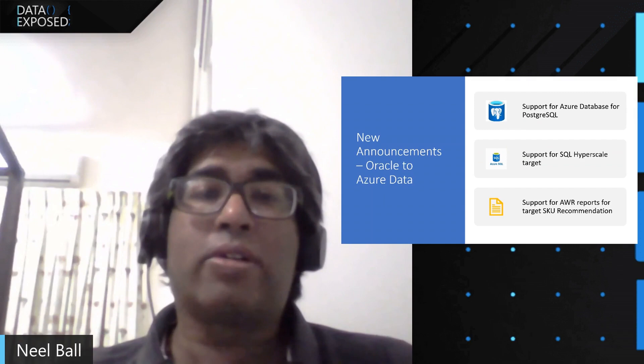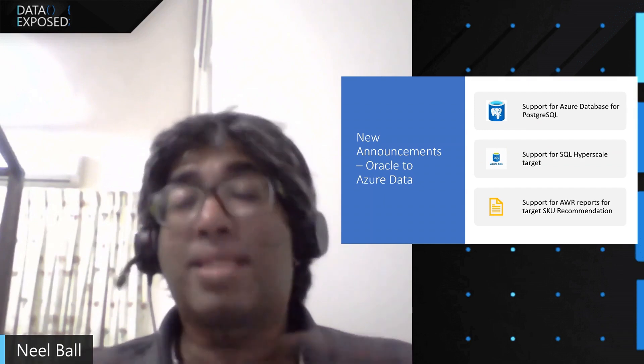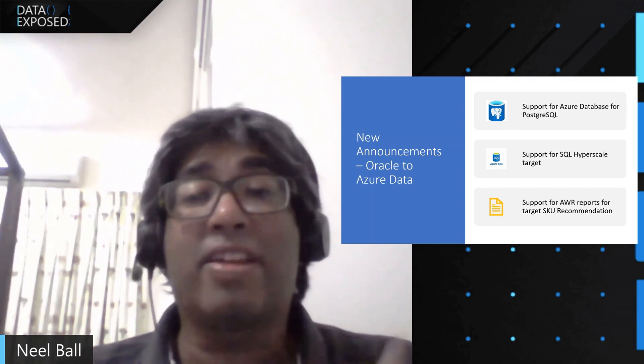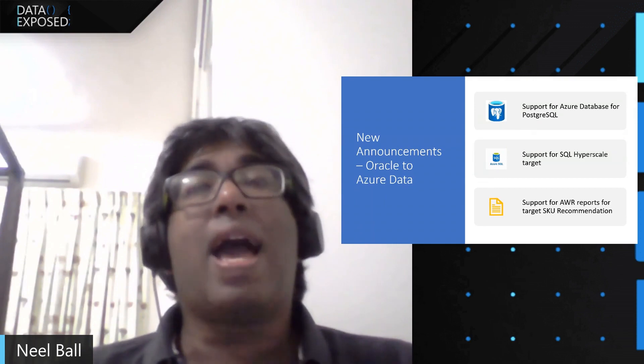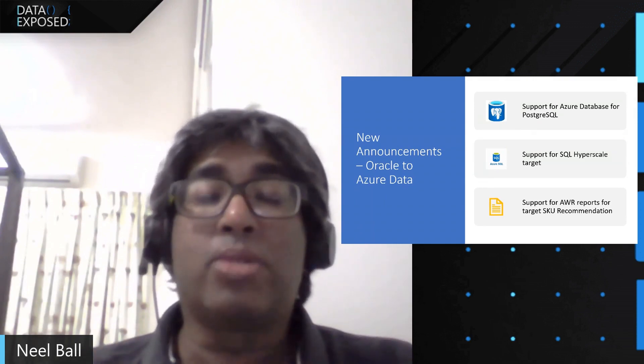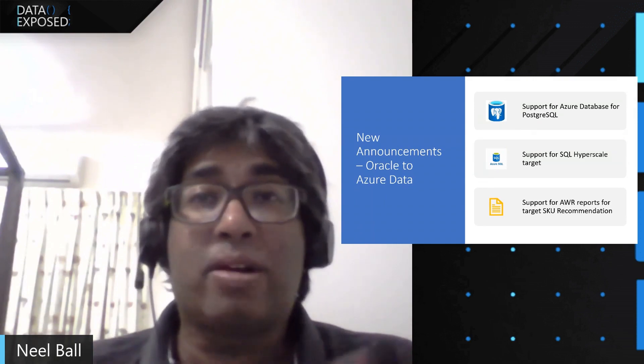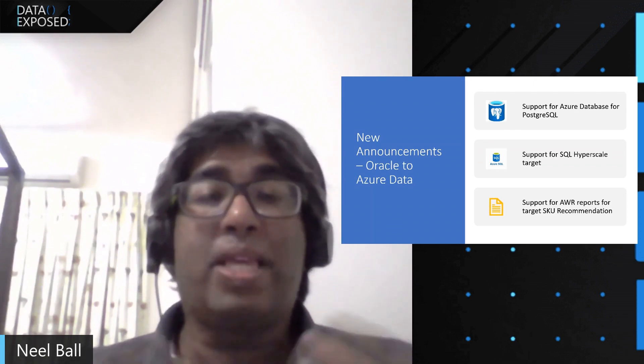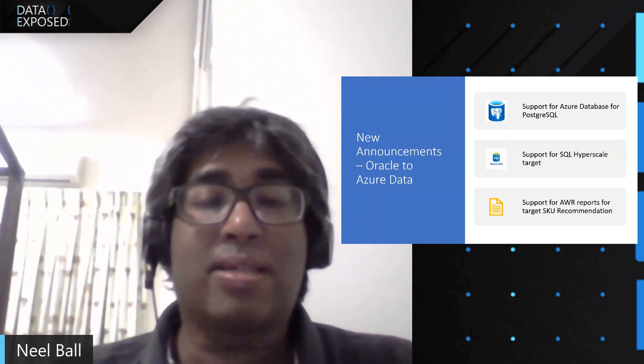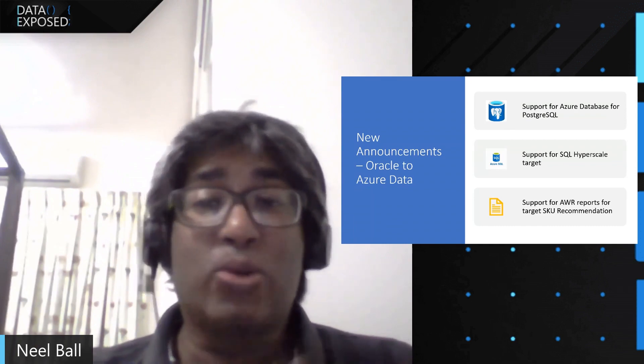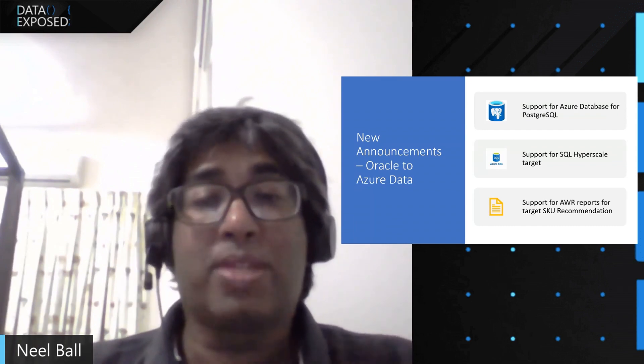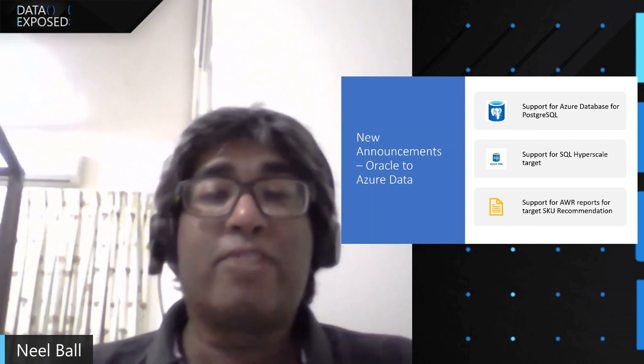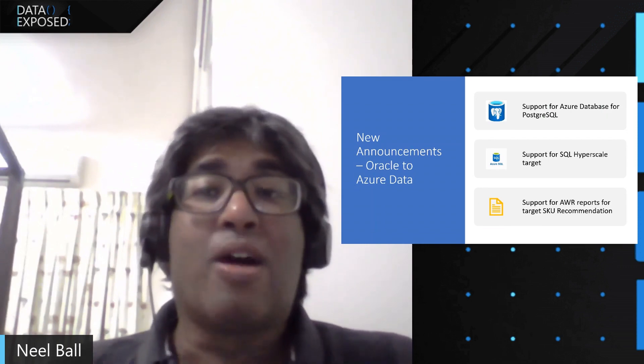So when you're moving from Oracle to any Azure data, right sizing is sometimes a very complex task. And what we have done is a user can go ahead and upload their AWR data, which is Oracle performance reports. And based on that, we go ahead and generate certain recommendation. And we'll go through all these scenarios and we'll go through some demos. So first, I'll hand over to Ramya to demonstrate the Azure Database for PostgreSQL target. Over to you, Ramya.